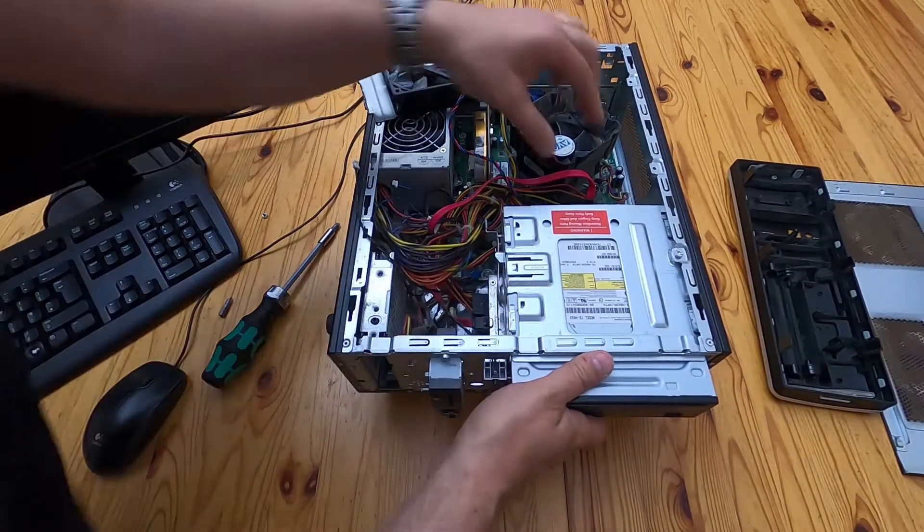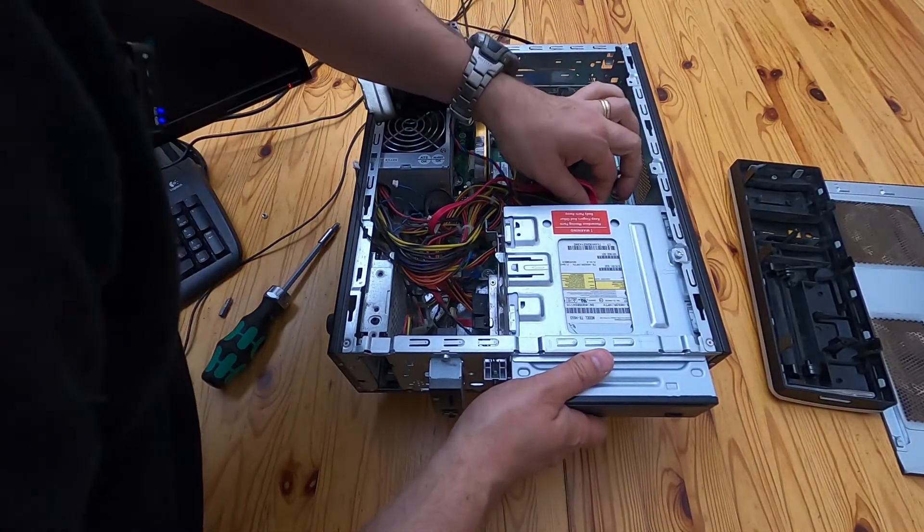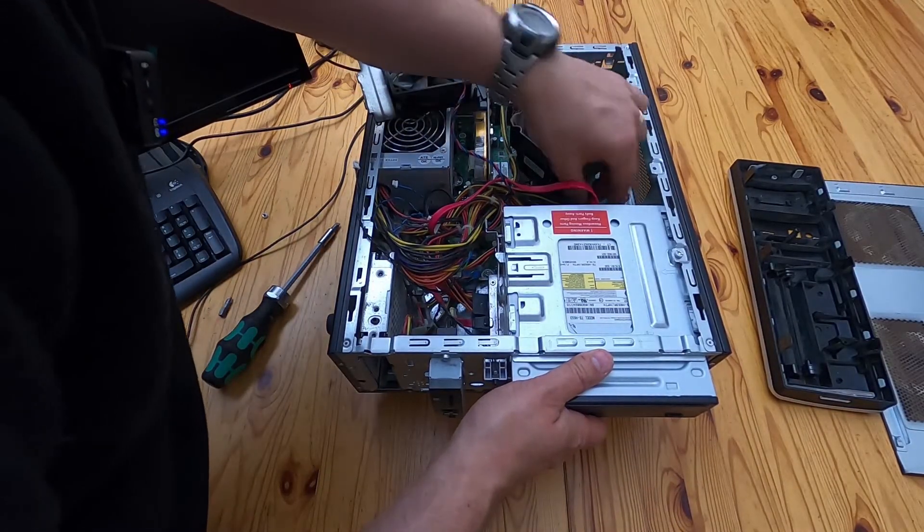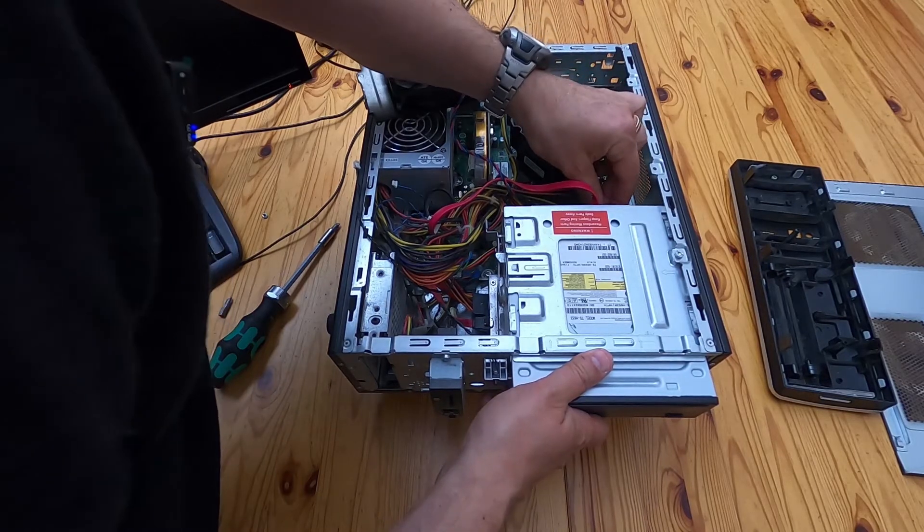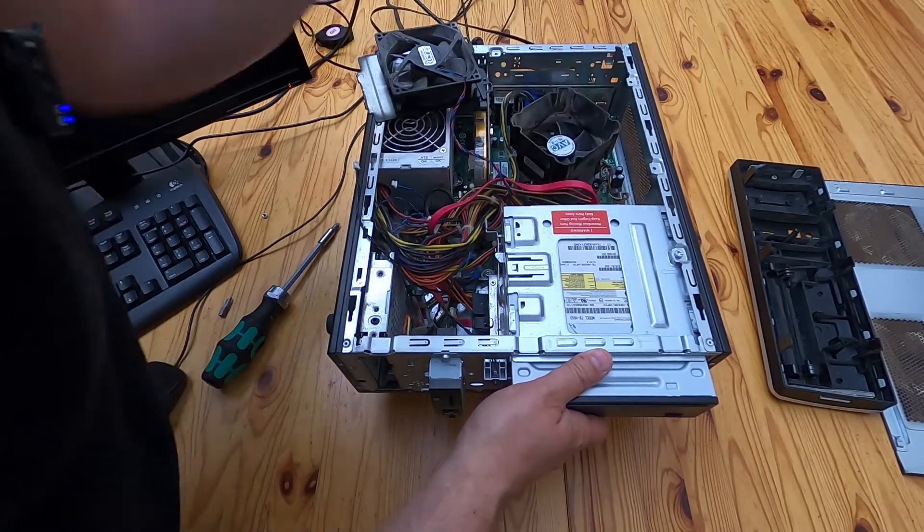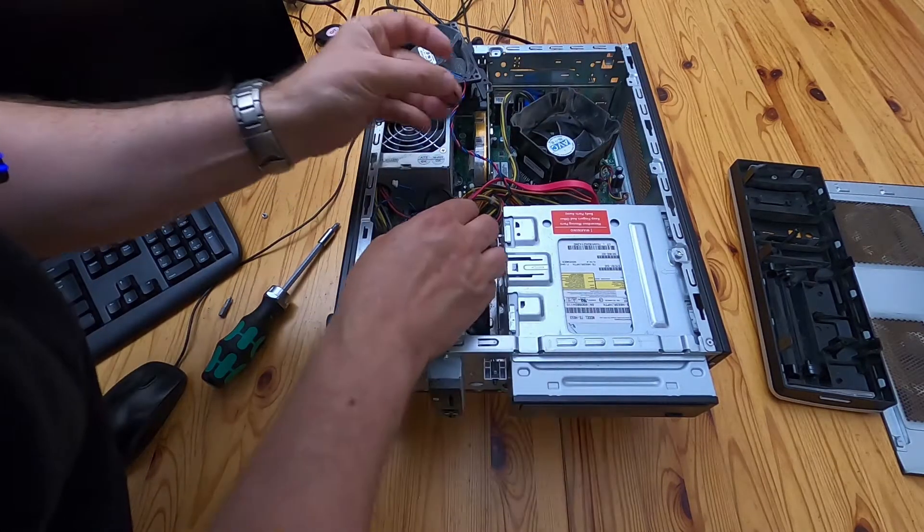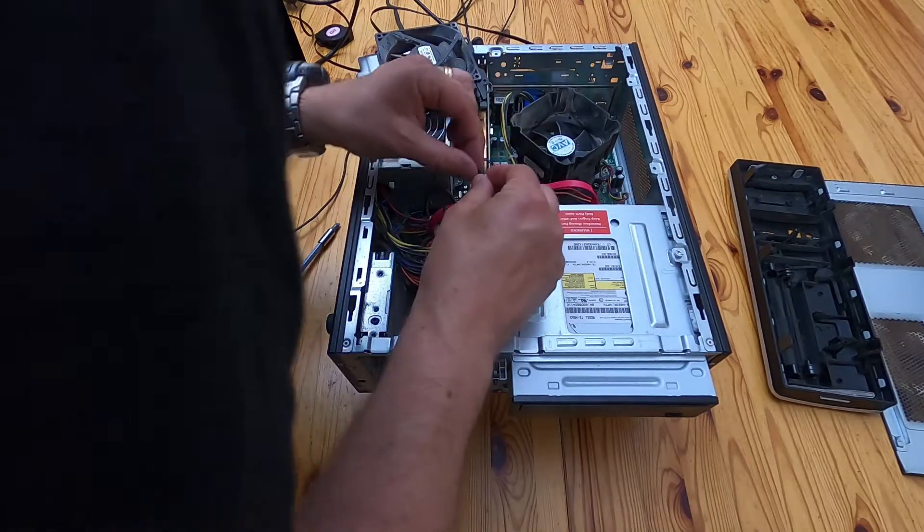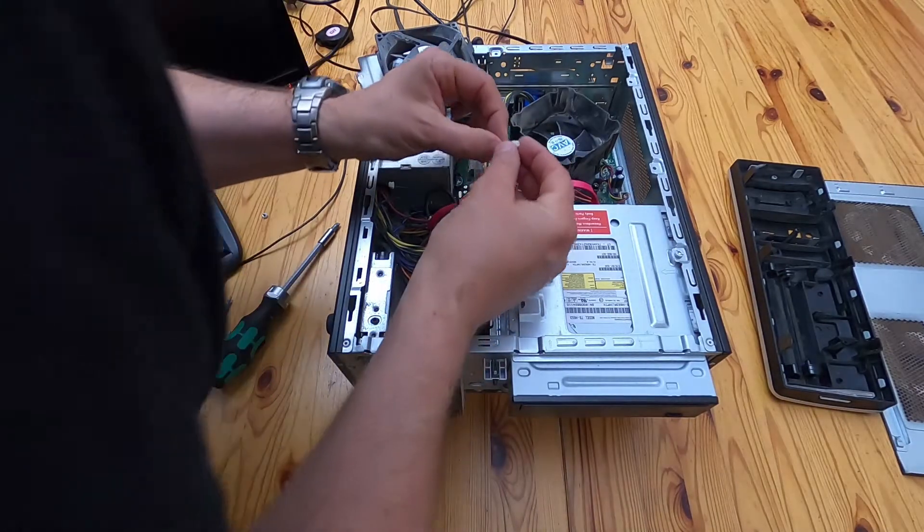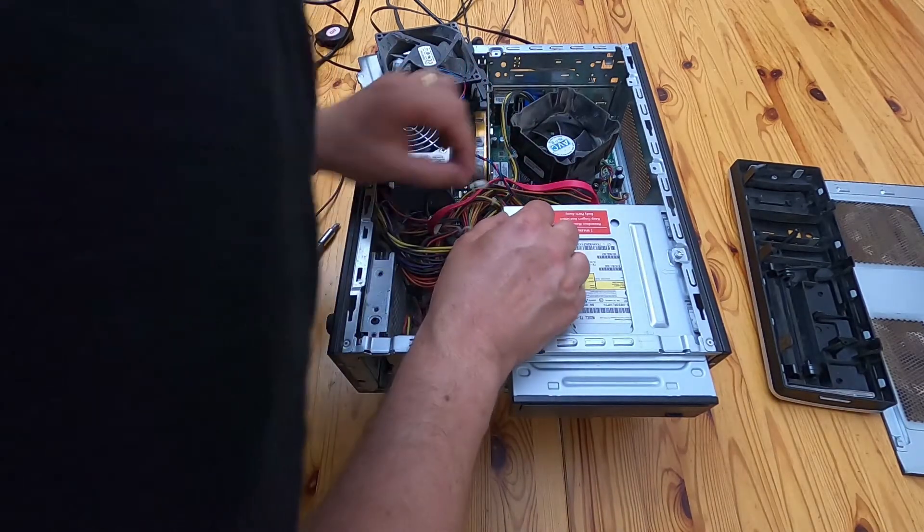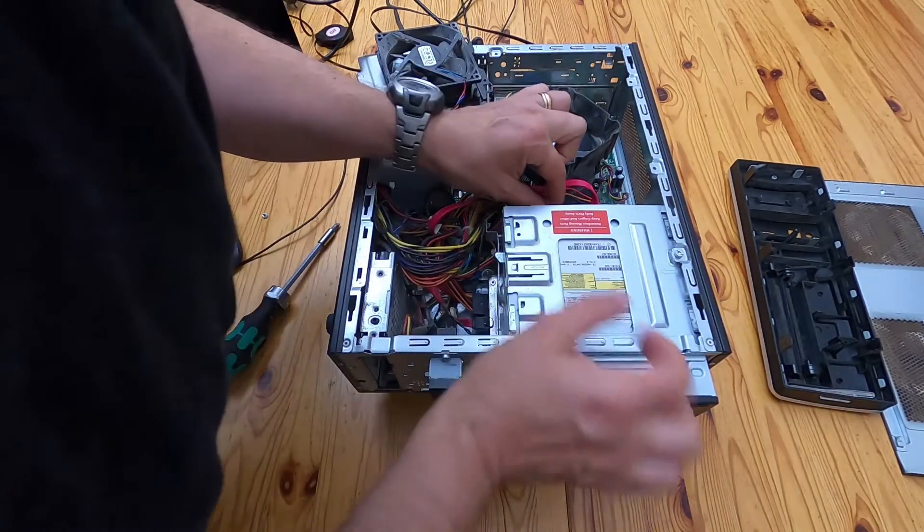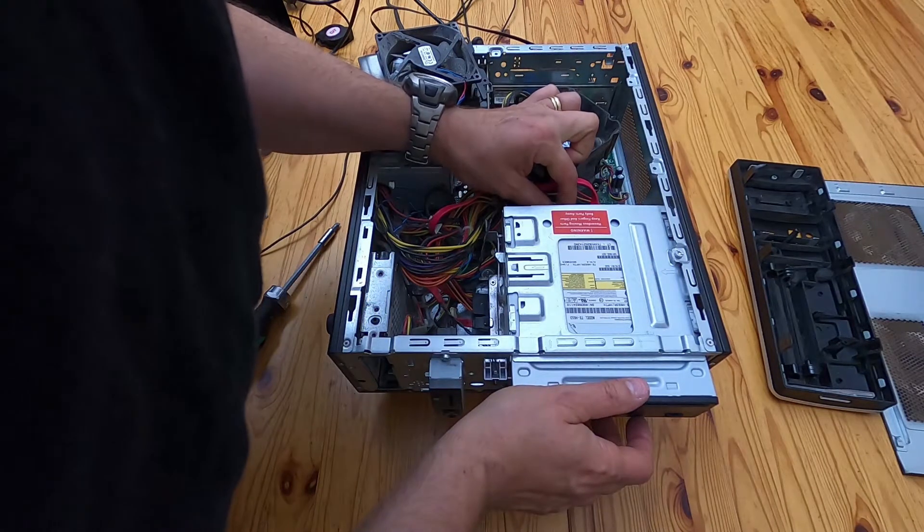And while it's going in, I'm going to reconnect the power and the data cable. And I'm going to take this mysterious little cable here. It's got a little key on the top.